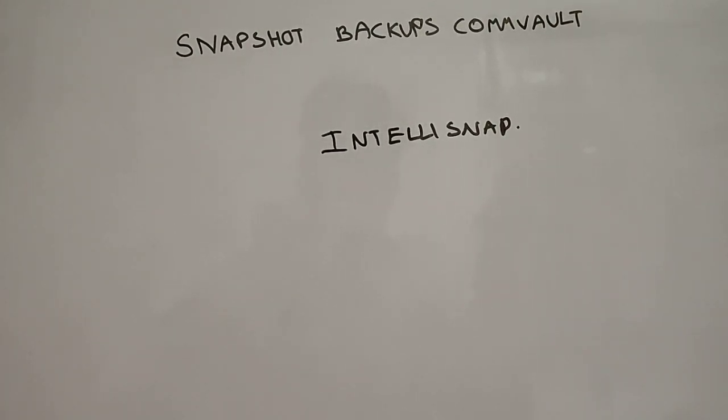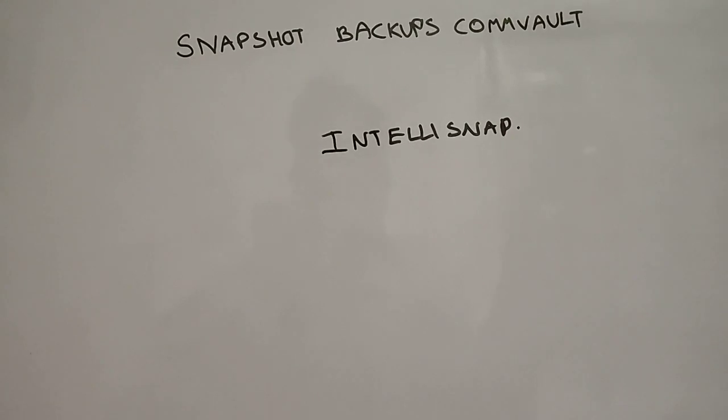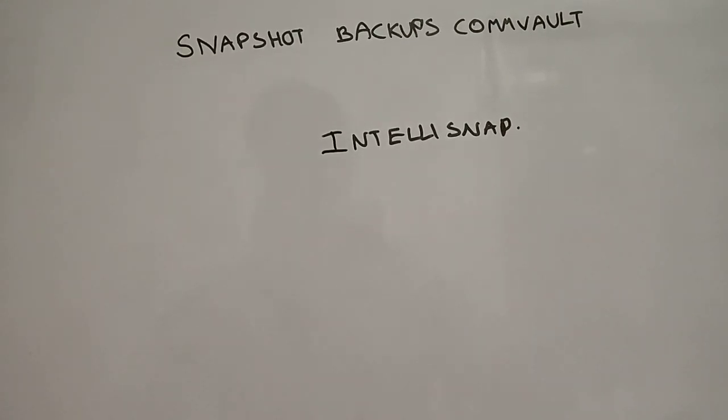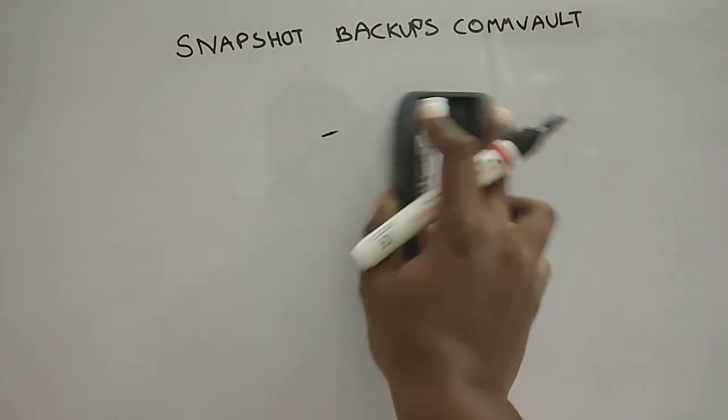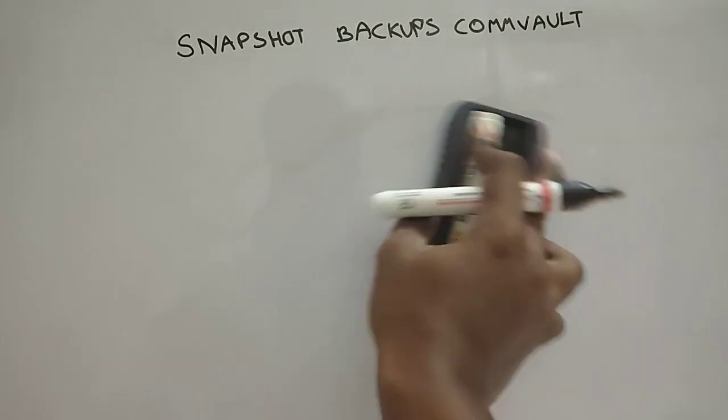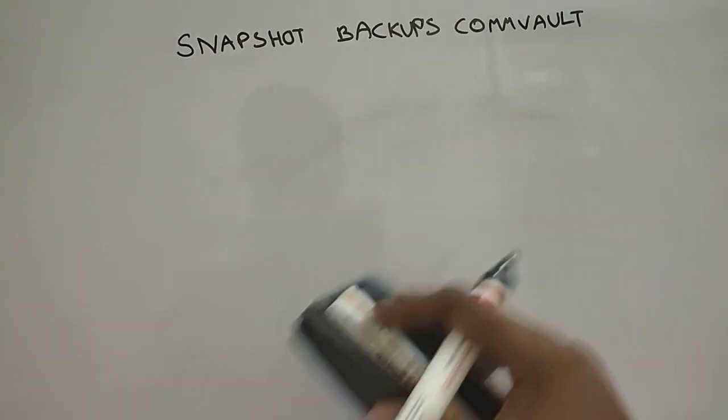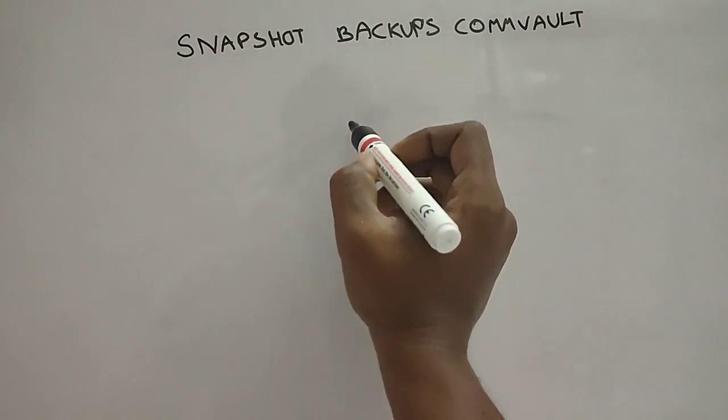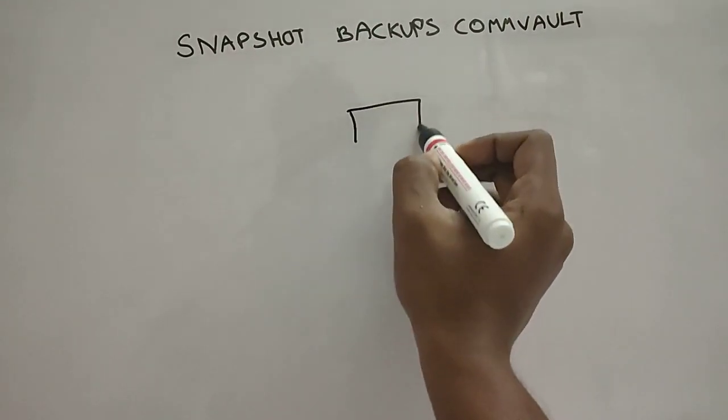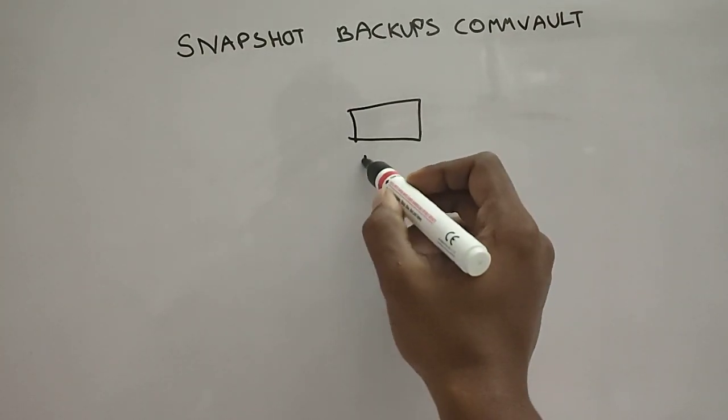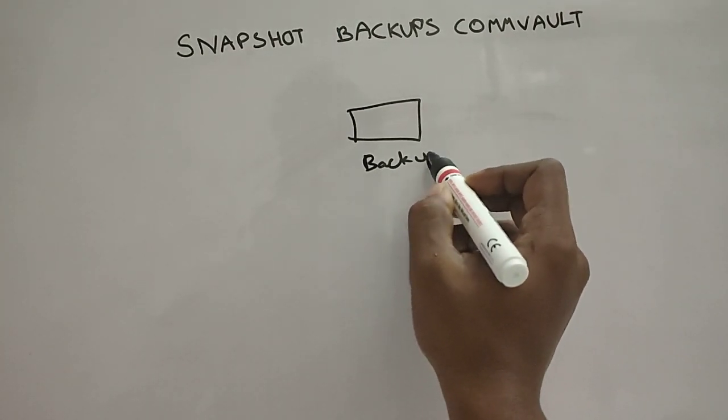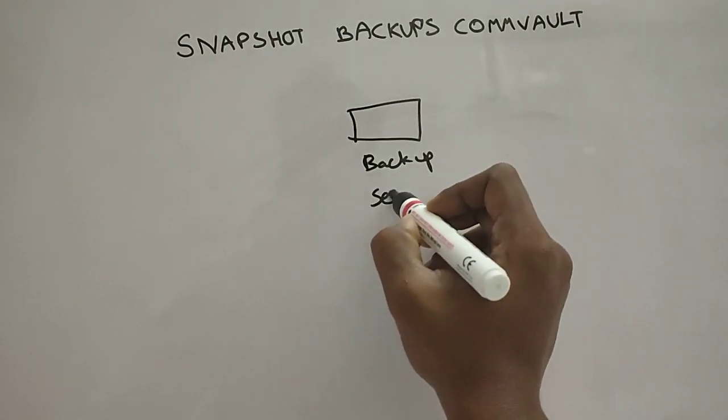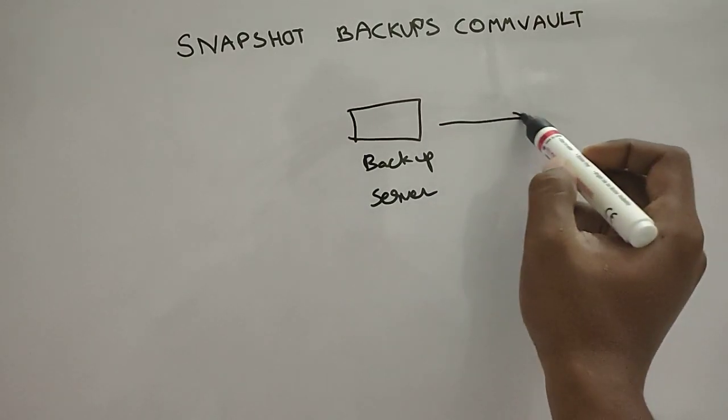We'll first see the disadvantages of the current trending backup solutions and what they offer, and then we'll discuss IntelliSnap and why it's popular. A typical backup solution has a backup server.